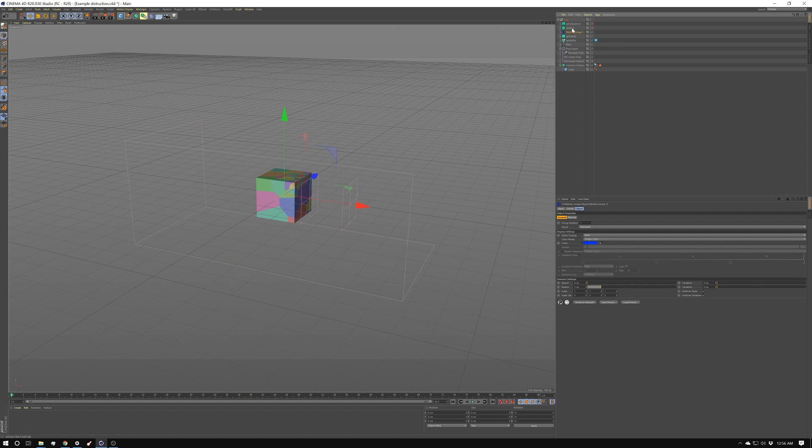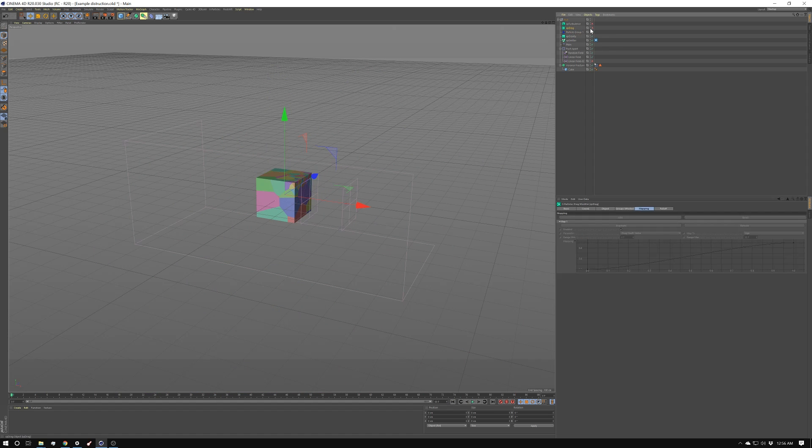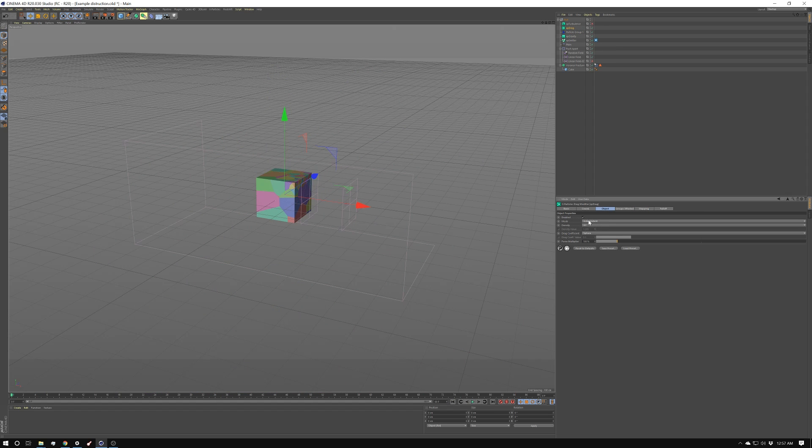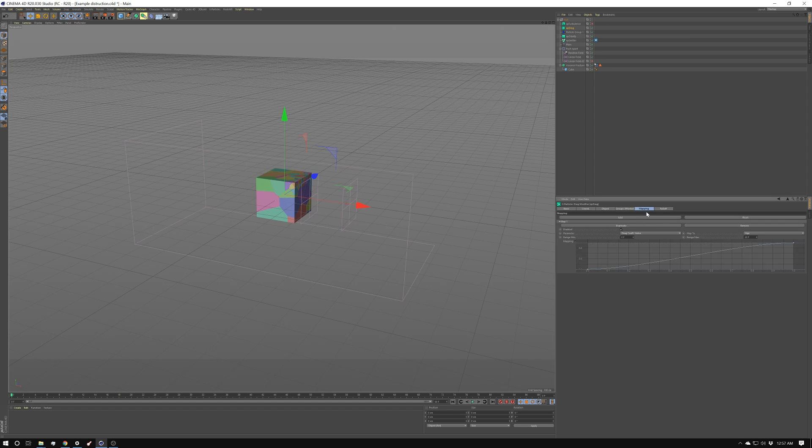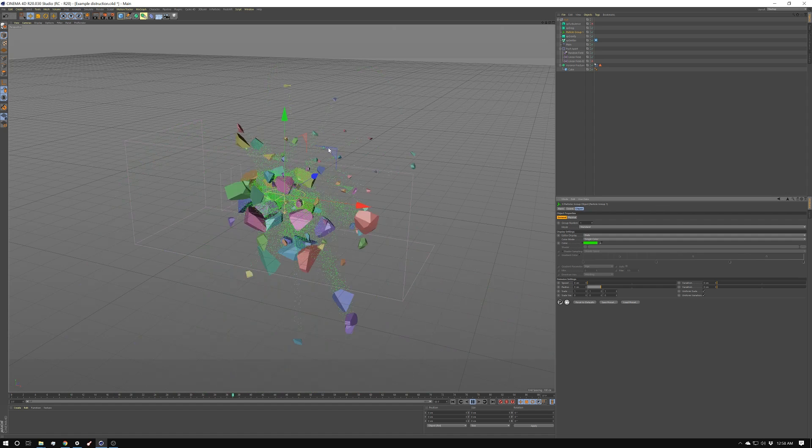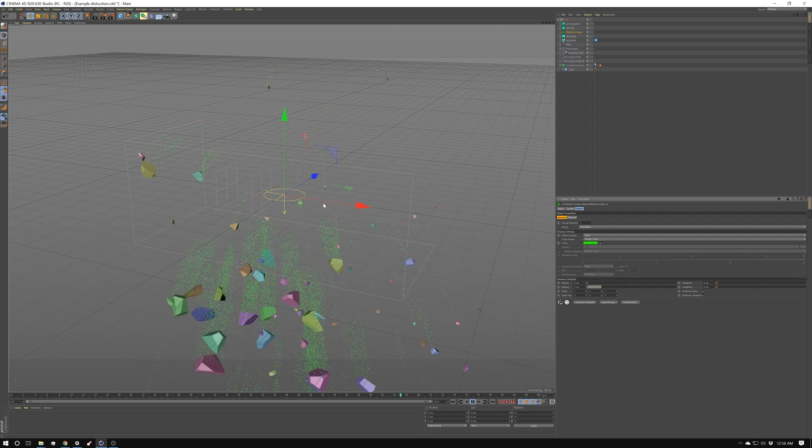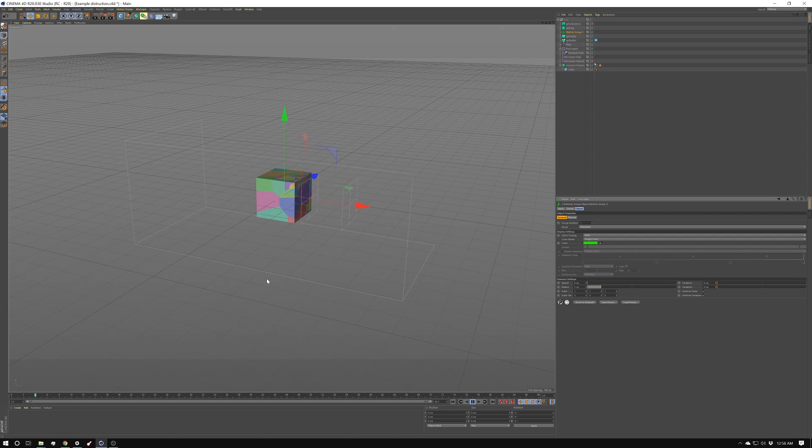Next, I created a drag field. I left it pretty much its base setting, which is set to air. The drag coefficient set to sphere. And the force multiplier set to 100. And then under mapping, I set the parameter to drag coefficient value. And I have the range min at frame 0. And the range max at frame 20. And I have that mapped to age. You can see it's kind of building up a little bit more.